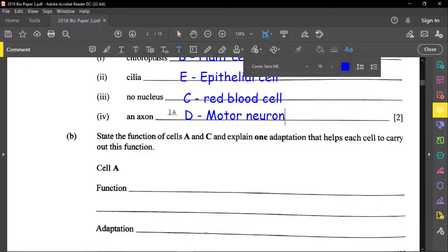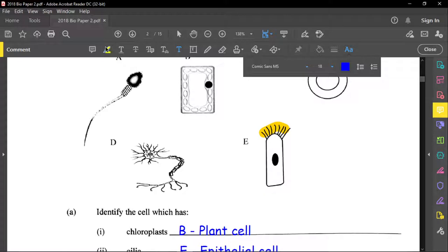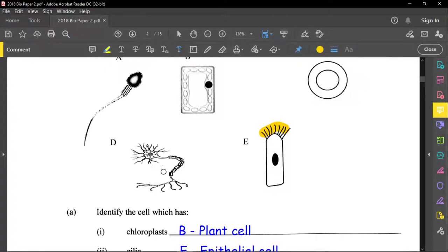How do we know this is a motor neuron? The reason is that the cell body is at the end of the neuron. For a motor neuron, the cell body is at the end. For a sensory neuron, it will be at the side.